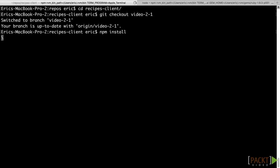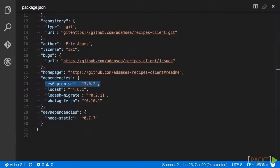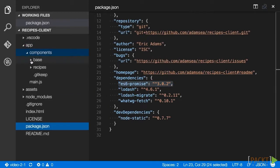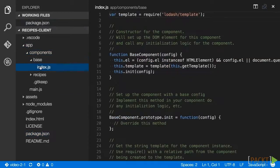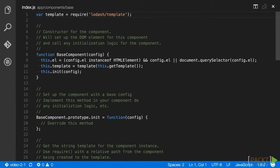Once npm install is complete, let's open our base component file at app/components/base/index.js. This basic component system will be expanded upon later in our video course, but right now it contains properties shared by most components.